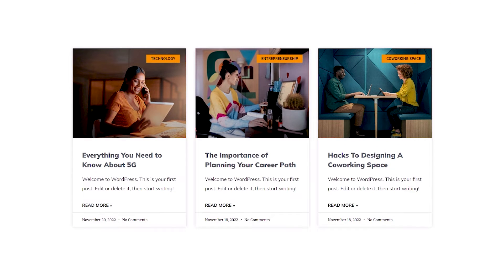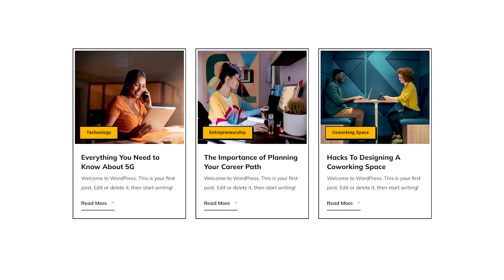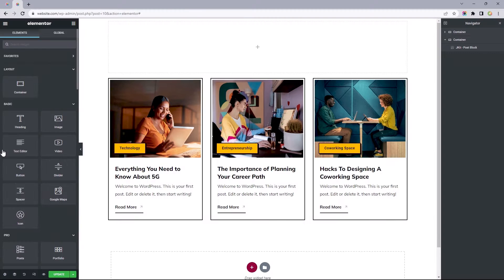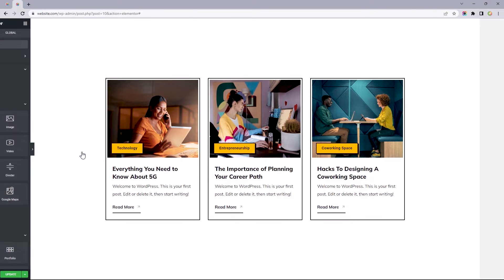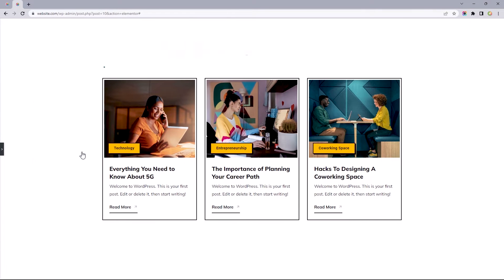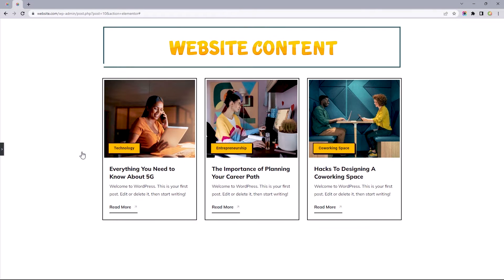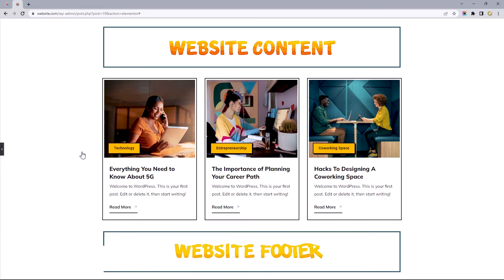Let's talk about transforming post blocks from looking generic to something much more polished within Elementor for free. I think it's safe to assume you all know where these post blocks go, since they can be used in several instances. For this video, let's assume this was at the bottom of our site's content, just directly above the site's footer.